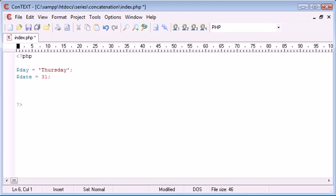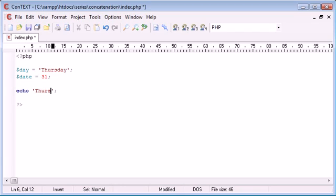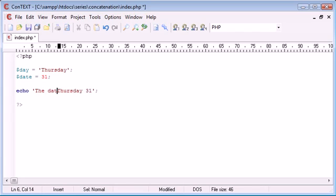Now down here if I wanted to echo out the day and then the date so eventually I want it to say this. Let's just echo it out so we know what we're doing. Thursday I could say the date is Thursday 31 just to make things simple.